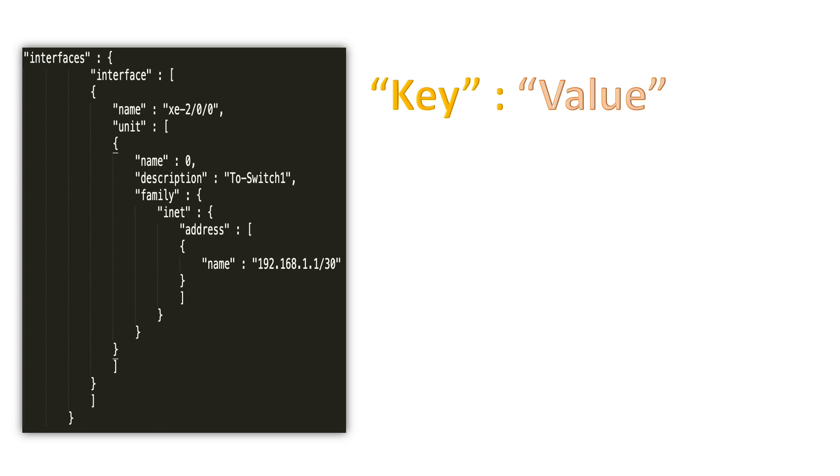The key represents the name or label of the data, whereas the value represents the actual data to be processed or analyzed by the script or application. The value could be multiple types: it could be a string value, a numeric value, a list or array, or it could be another key-value pair in a nested fashion.